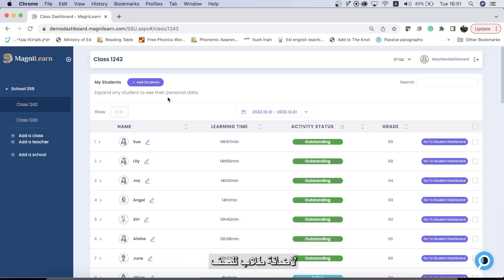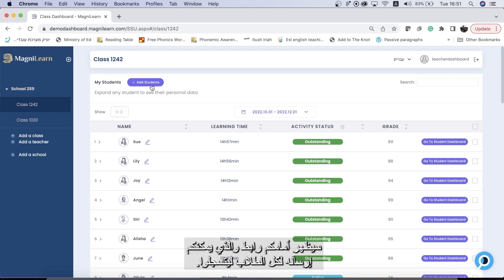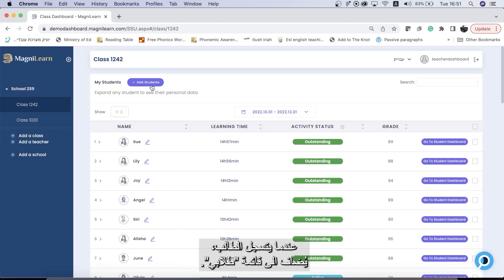The way to add students to your class is by clicking this purple add students button at the top of the my students chart. When you click this button a link will be generated which you can send to your students to register. Once a student registers they will be added to the my students chart.